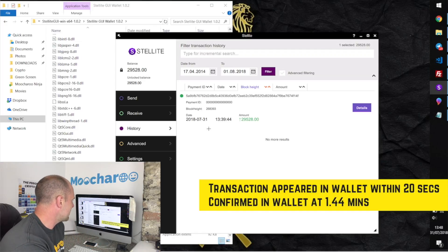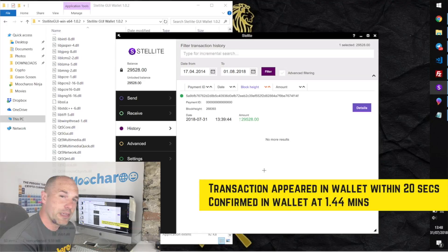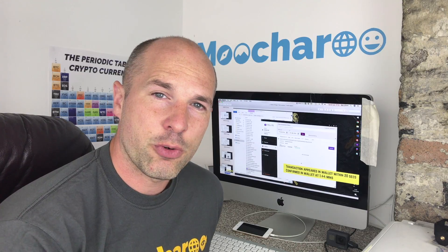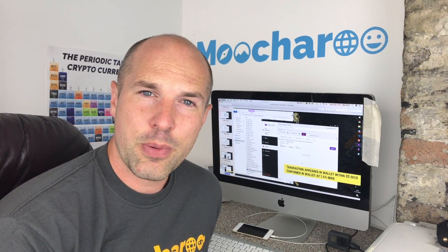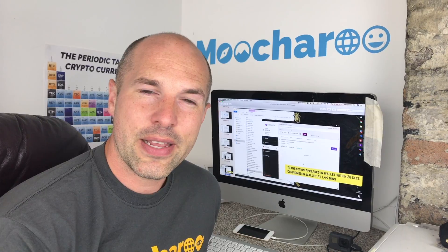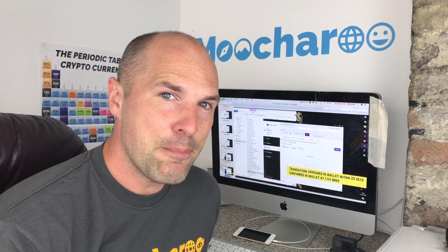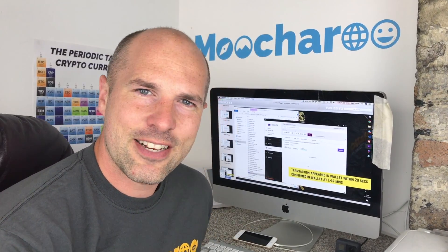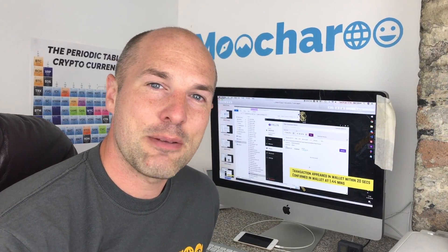The balance came through and confirmed within one minute and 44 seconds. Not as quick as the likes of ETH which is within seconds, but definitely not too shabby at all.